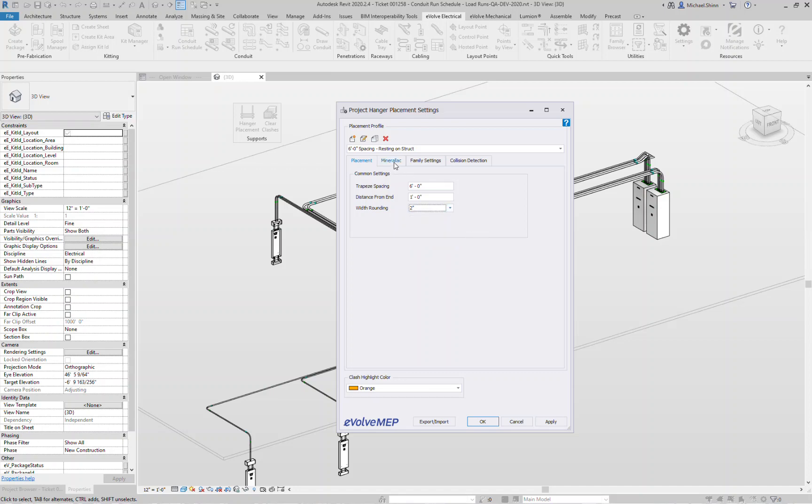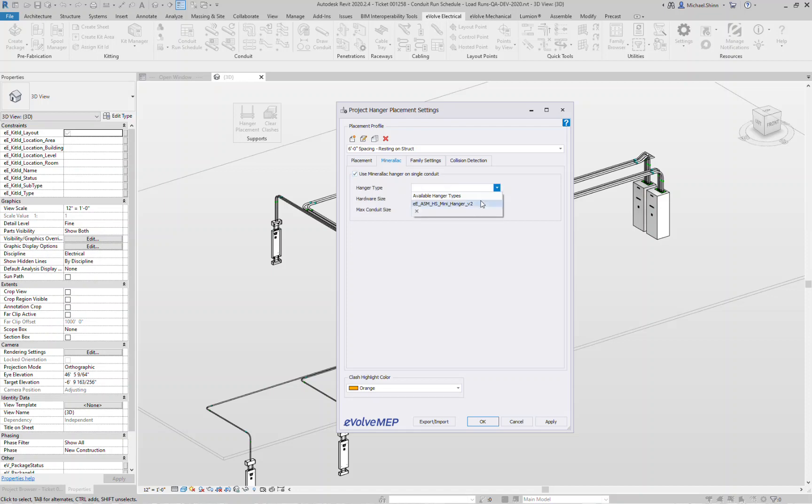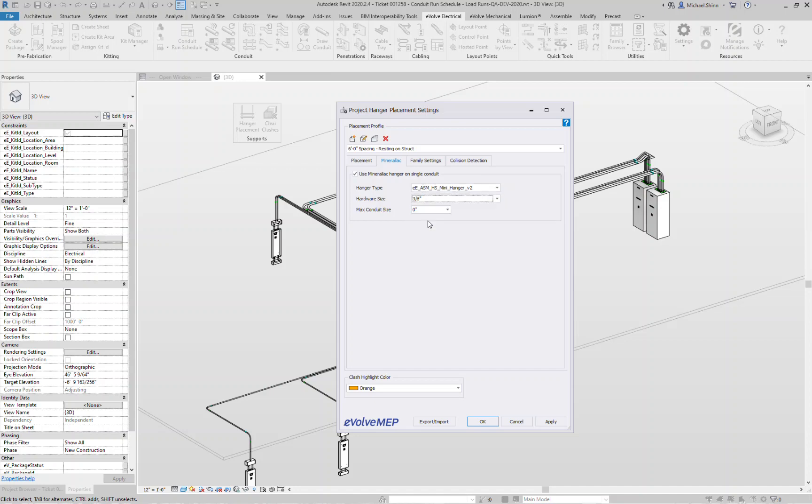Next we have our mineral act tab. With Evob 5.0 we now have the ability to automatically place mineral act hangers with our hanger placement command. Previously it was just trapeze only. What is your hardware size? Three eighths. And then what is the maximum conduit size for your mineral act hangers? I'll just grab three inches for the time being. So if it gets greater than three inches they'll then revert it back to a trapeze for that single hanger.